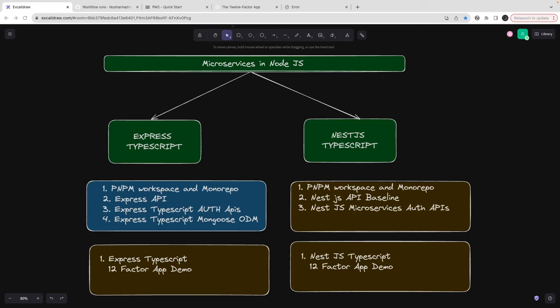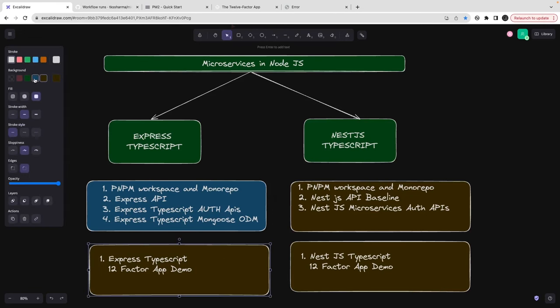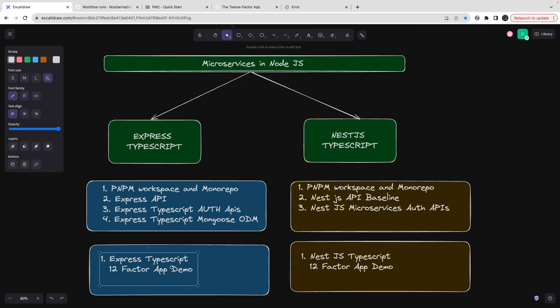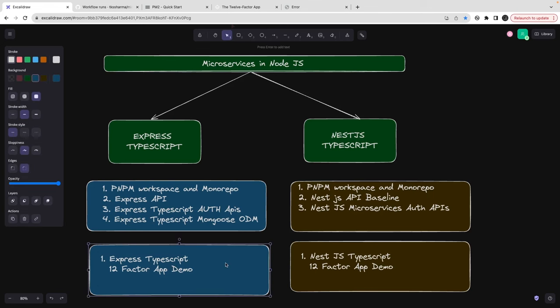Hey everyone, welcome back. In the last set of videos we talked about the 12-factor app and making your Express TypeScript app production-ready by introducing logging, the PM2 process manager, config management with environment variables via CI/CD pipelines. We also talked about segregating different stages like build, deployment, and testing, and wrote GitHub Actions to build and test the application.